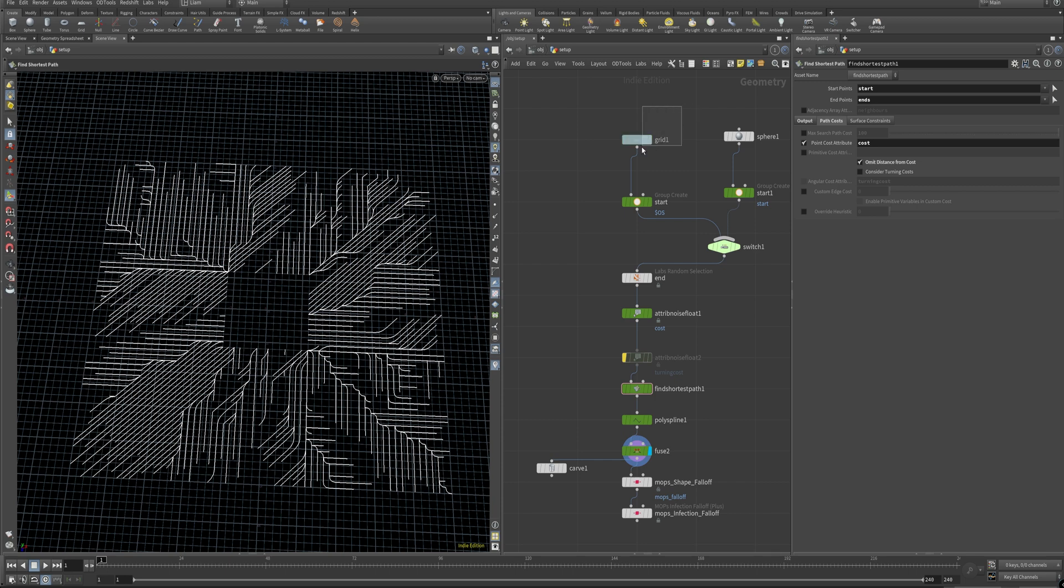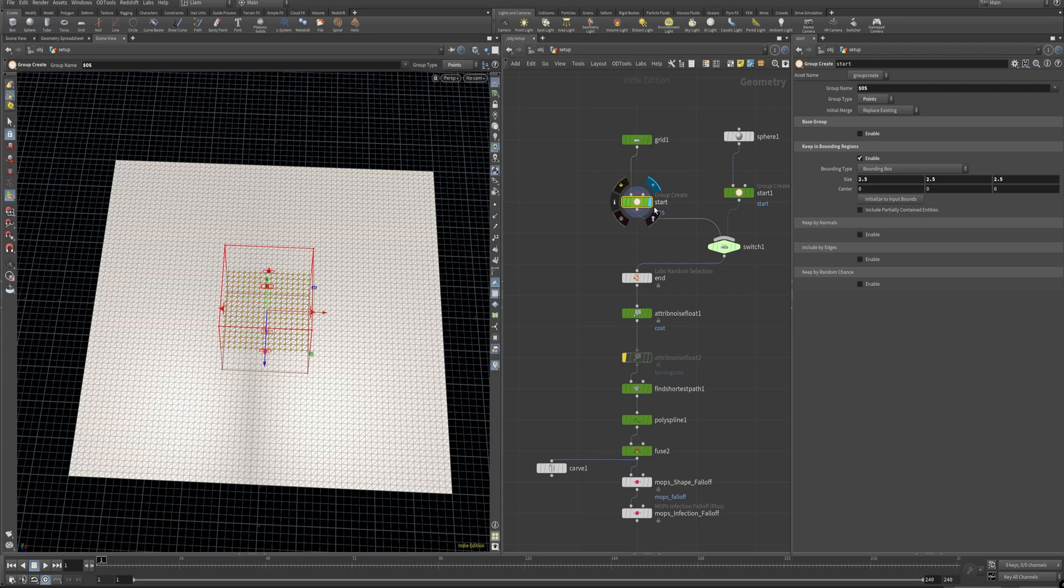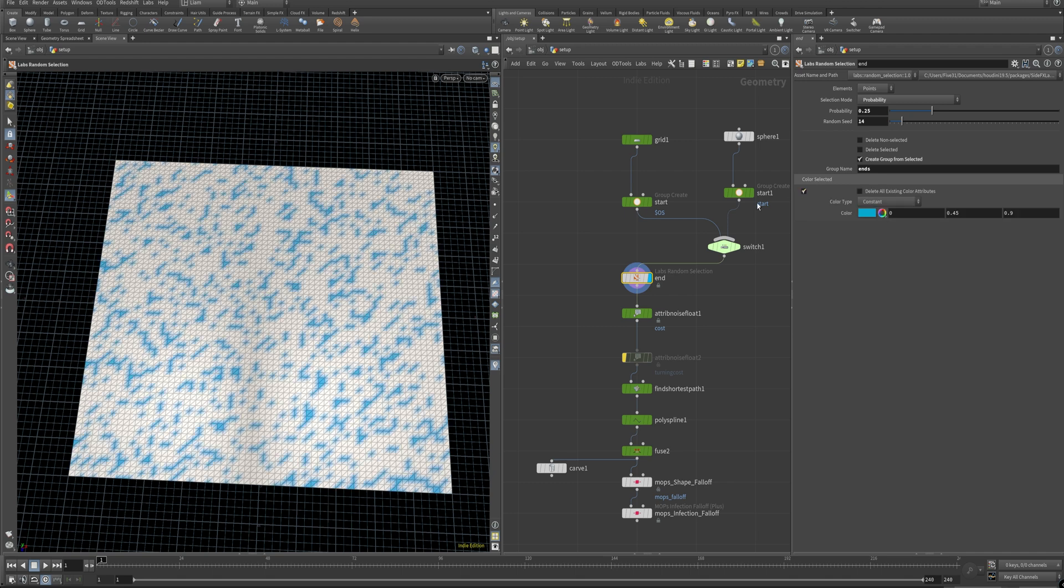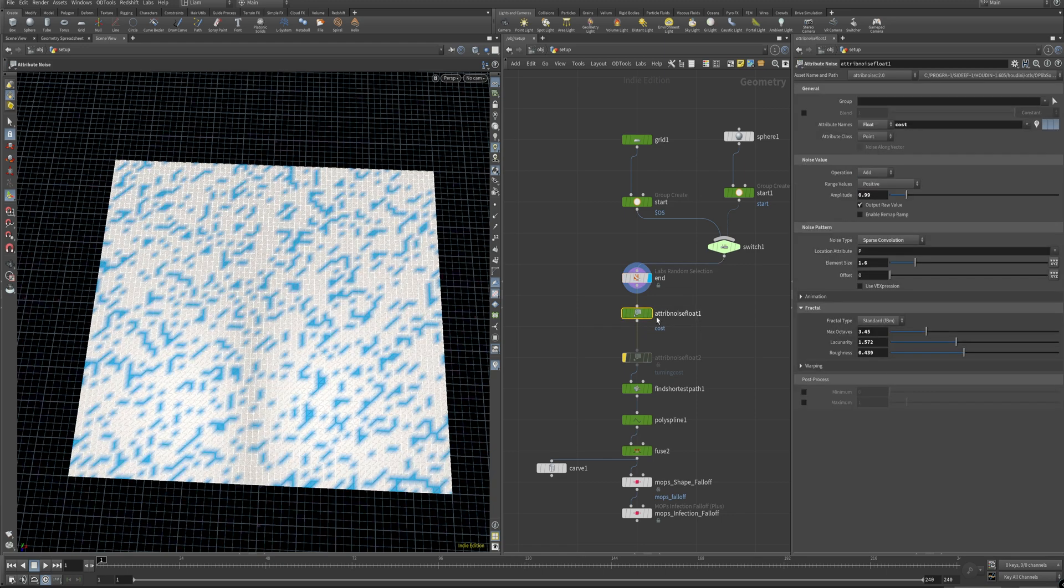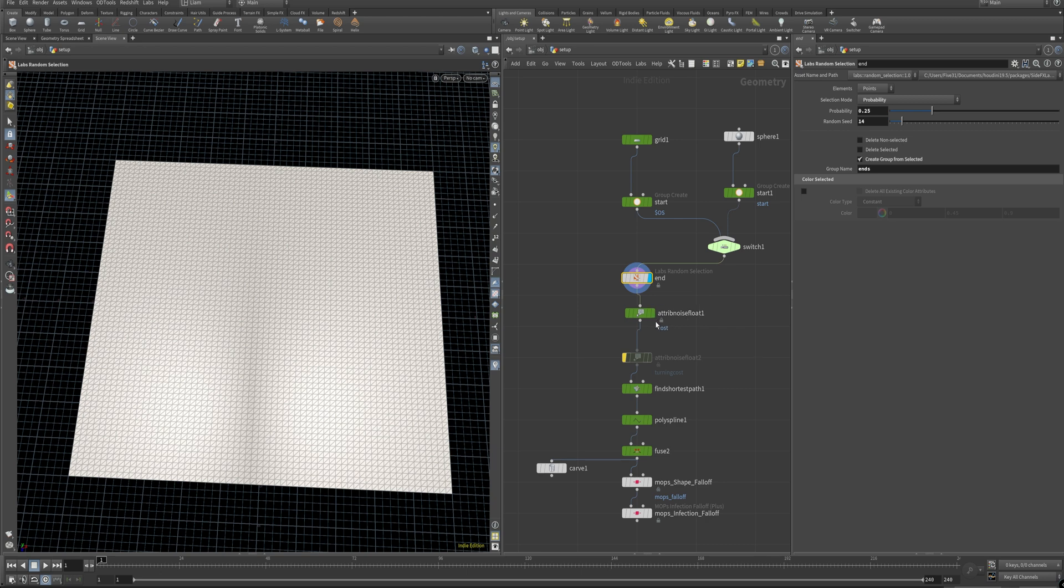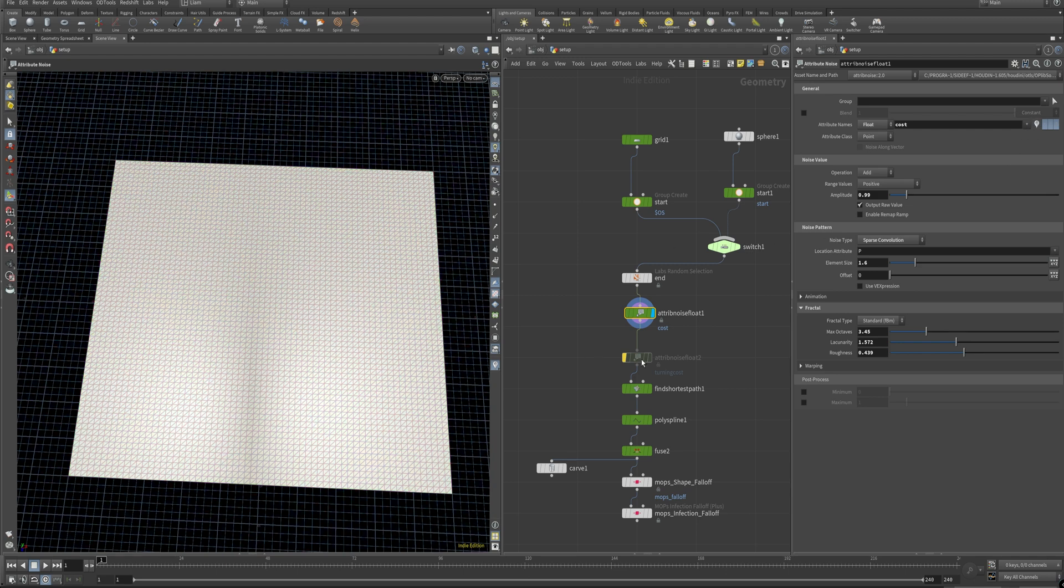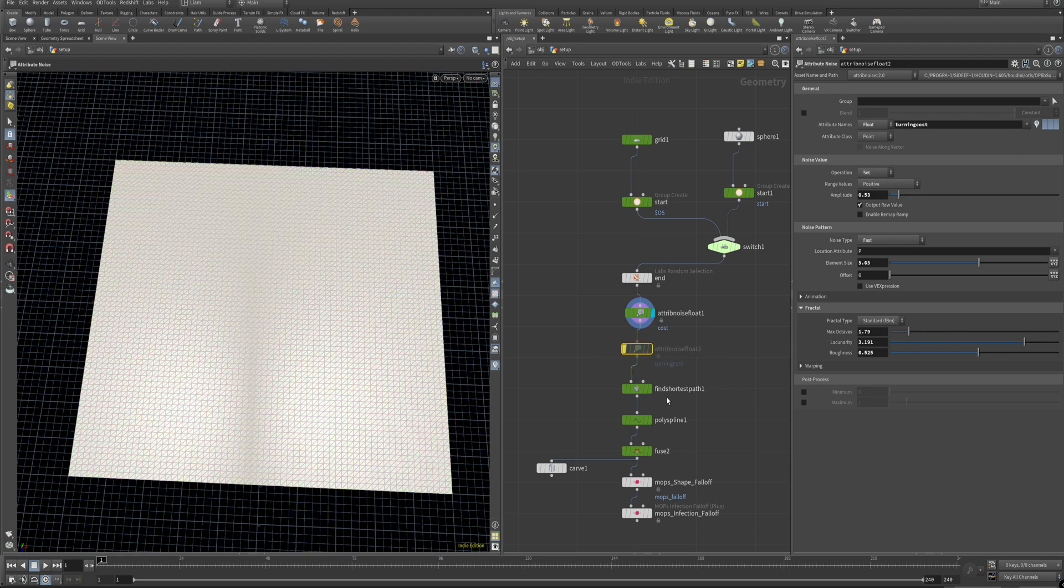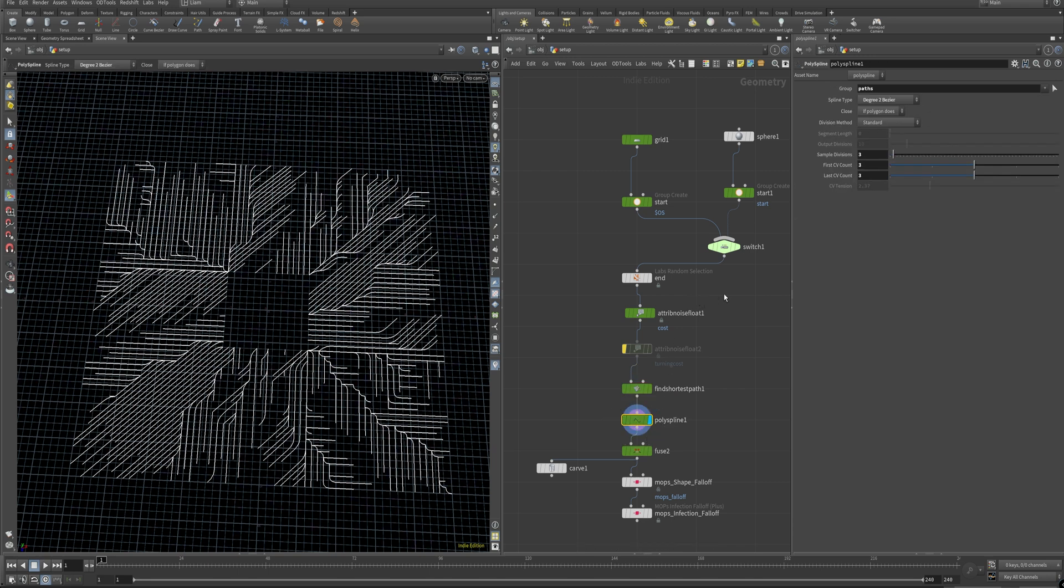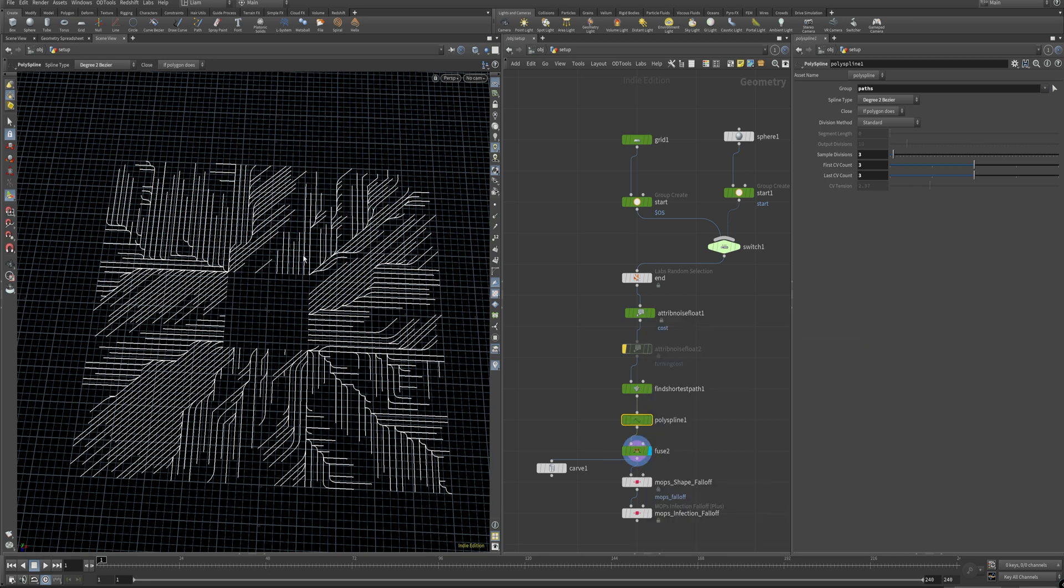A quick overview is have a grid, group some points over here. If I select this, you'll see I've got that going on, and that's where all these lines are going to start from. I've got a labs random selection tool going here, which I need to turn on the color so you can see, but these are going to be where all the endpoints are. So start at the center here where we selected and then find the way to these points there. We'll get into what the cost does in a minute, but that basically drives the look and shape of the paths in there. There's a turning cost, which we'll go over in a little bit, just some more noise in there. And then find shortest path is basically the ultimate goal here.